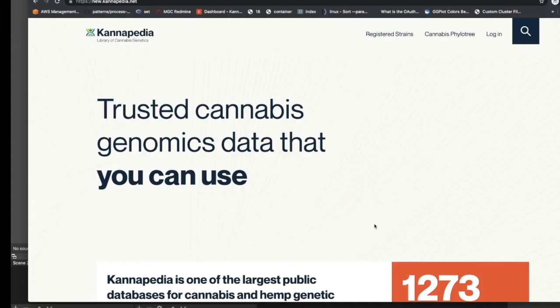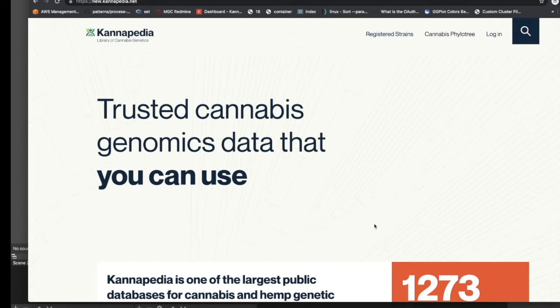Cannapedia is one of the largest public databases for cannabis and hemp genetic information. In addition to being a genomics resource to the public community, Cannapedia is also where medicinal genomics customers will get access to genetic reports for samples that they submit for either sequencing or genotyping.